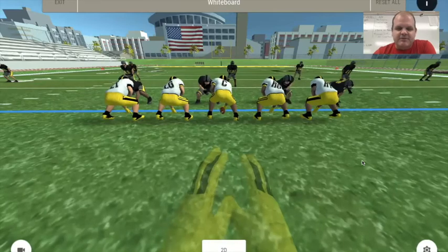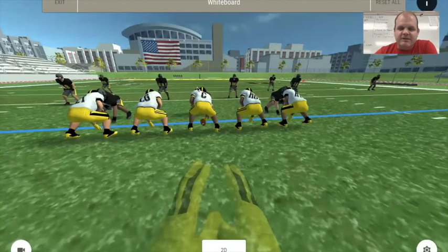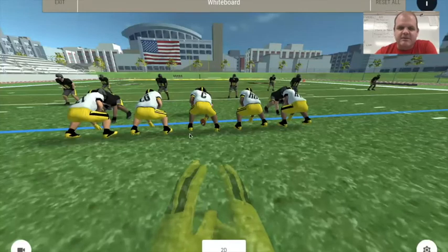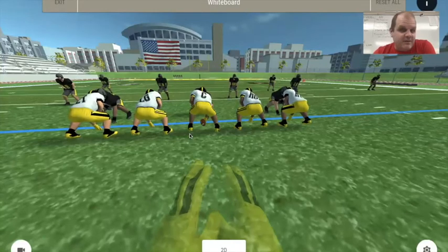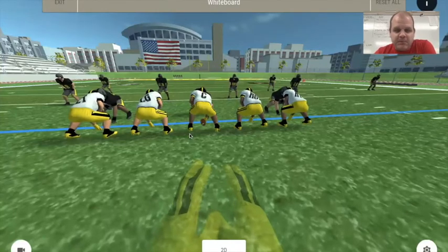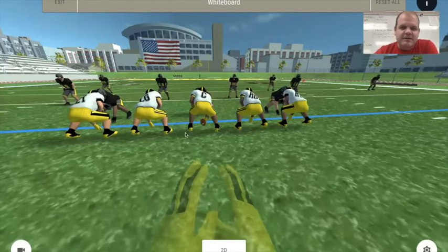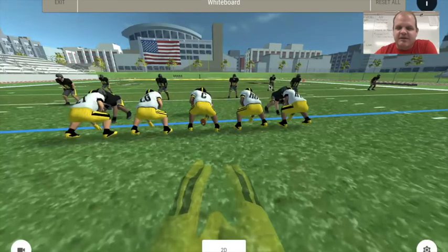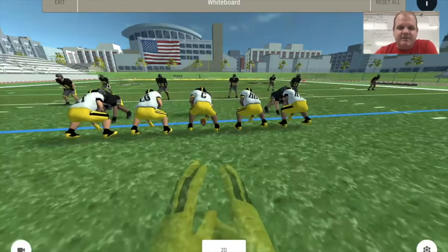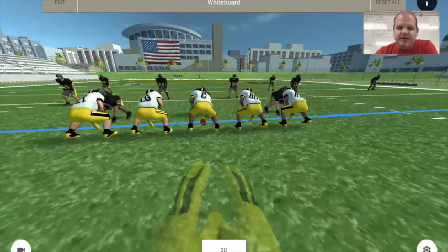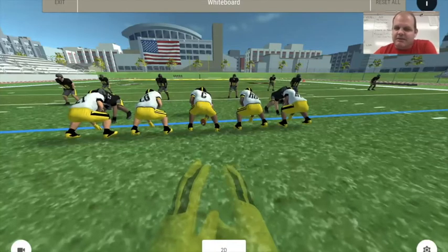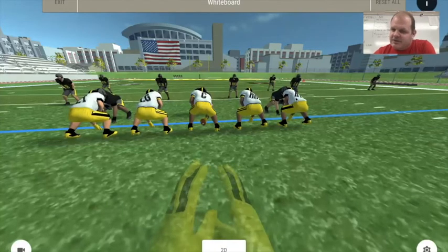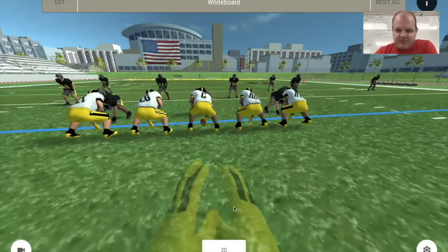The next one is harder to see, but there is a nose in a zero technique right there. As you look at the defense you should see a three-four. These two in the back are safeties — one at about ten yards, one at about nine. You have four linebackers and the ends look like five techniques on the outside shoulder. So it's a three-four.